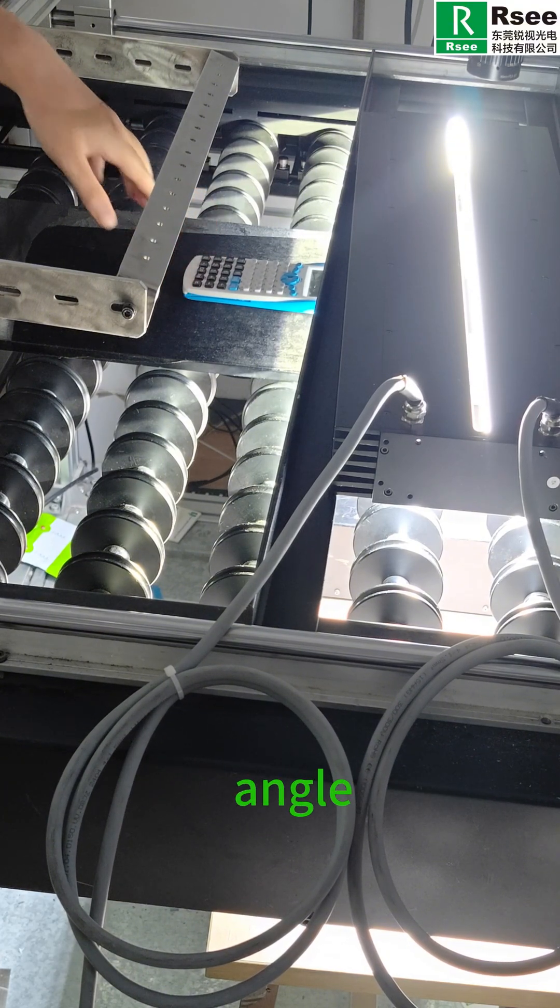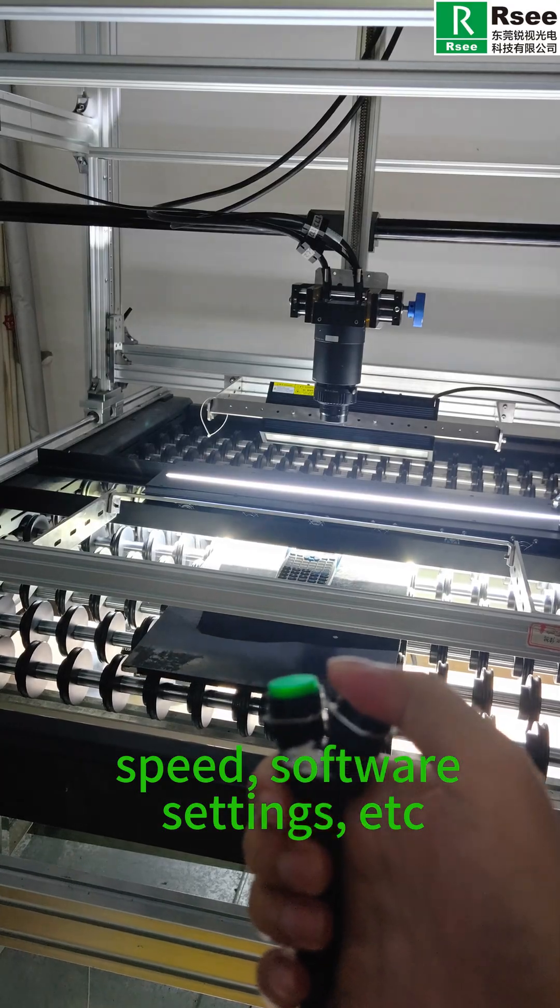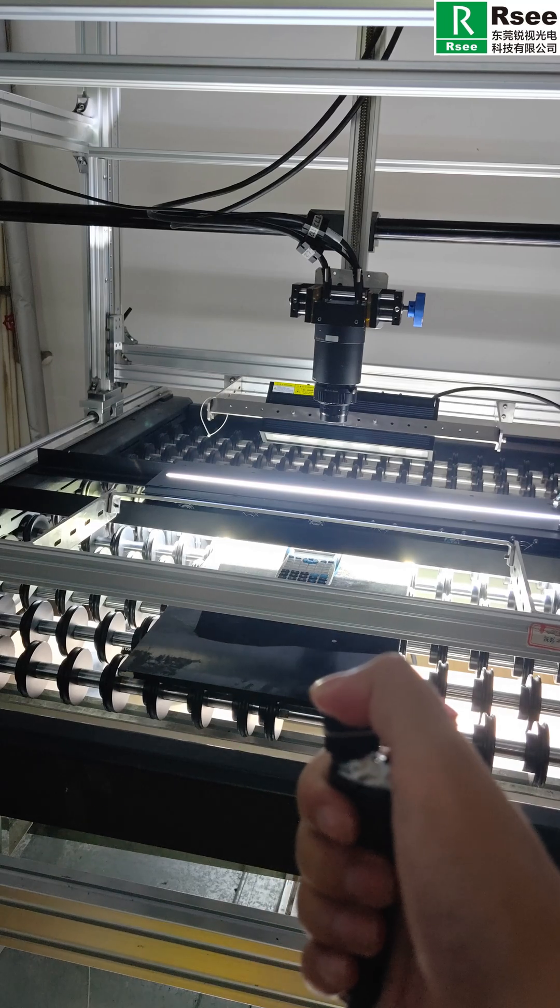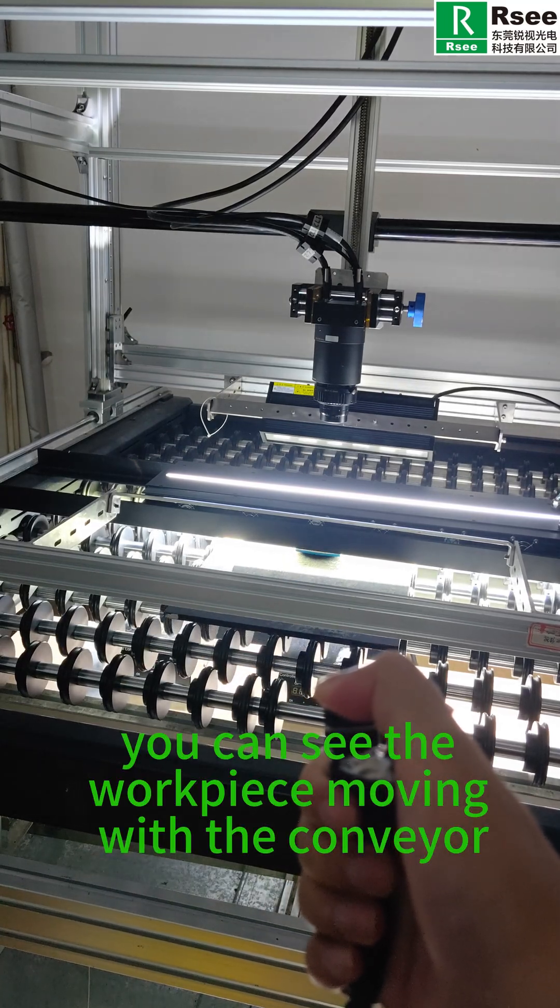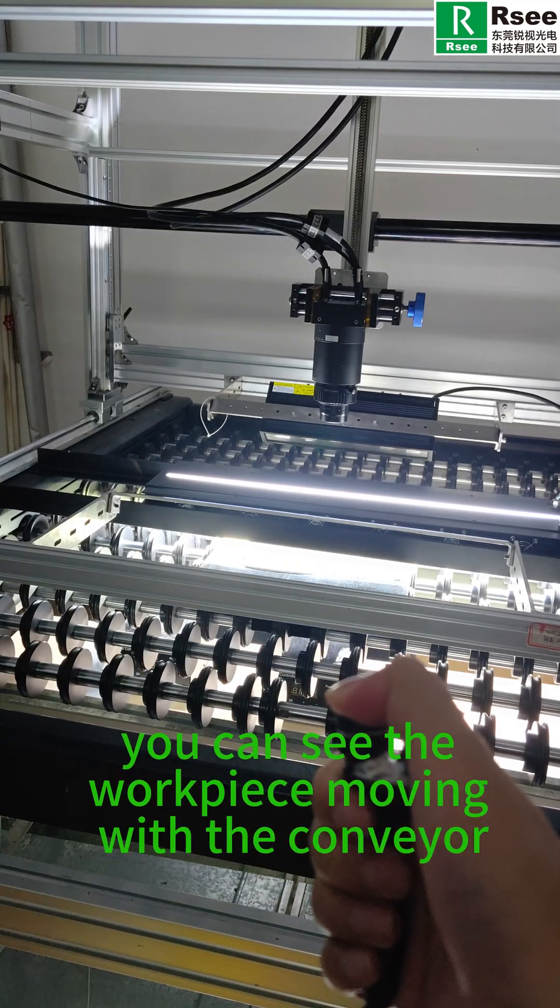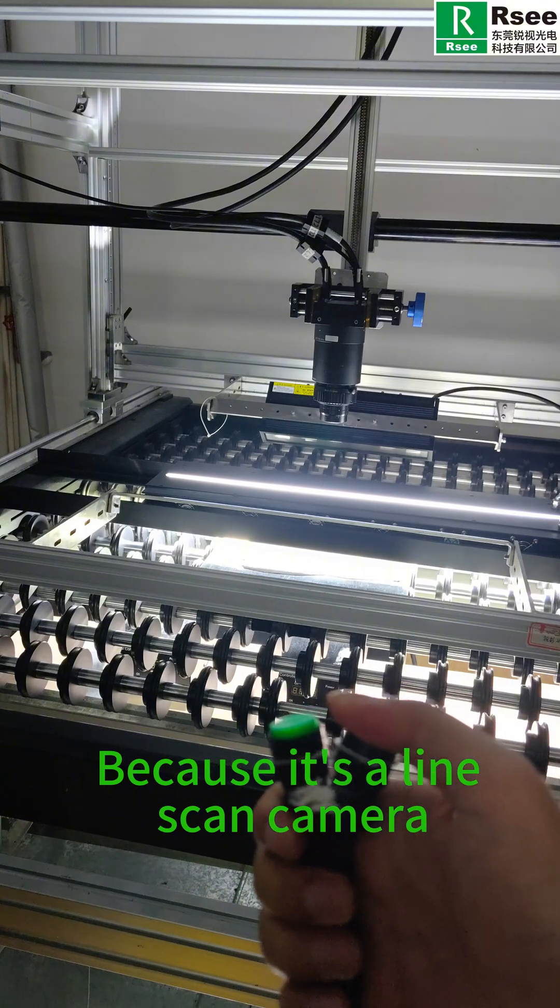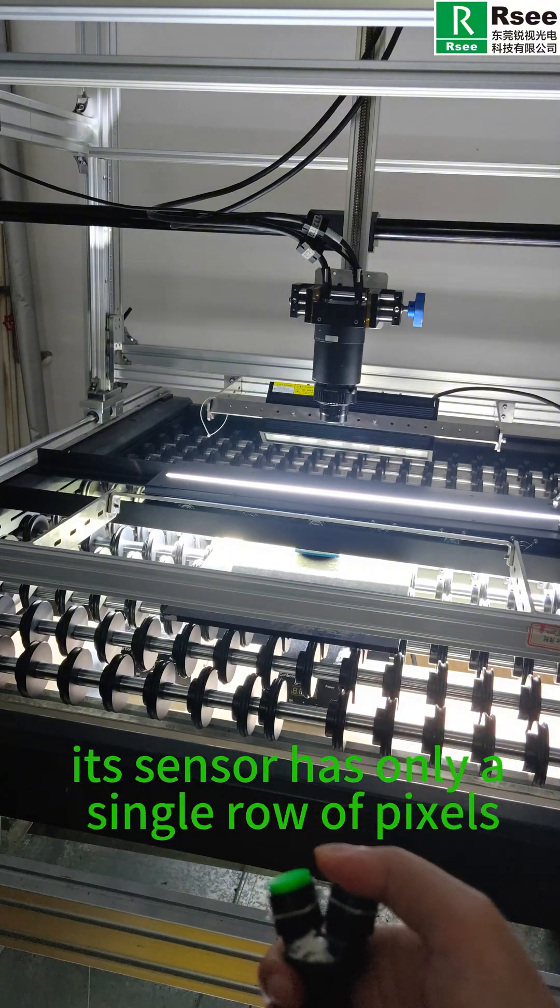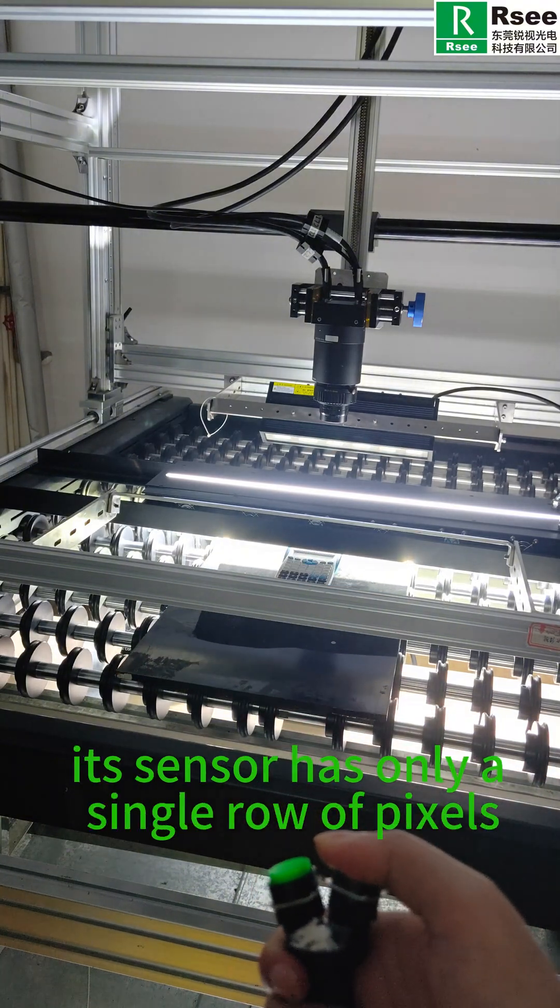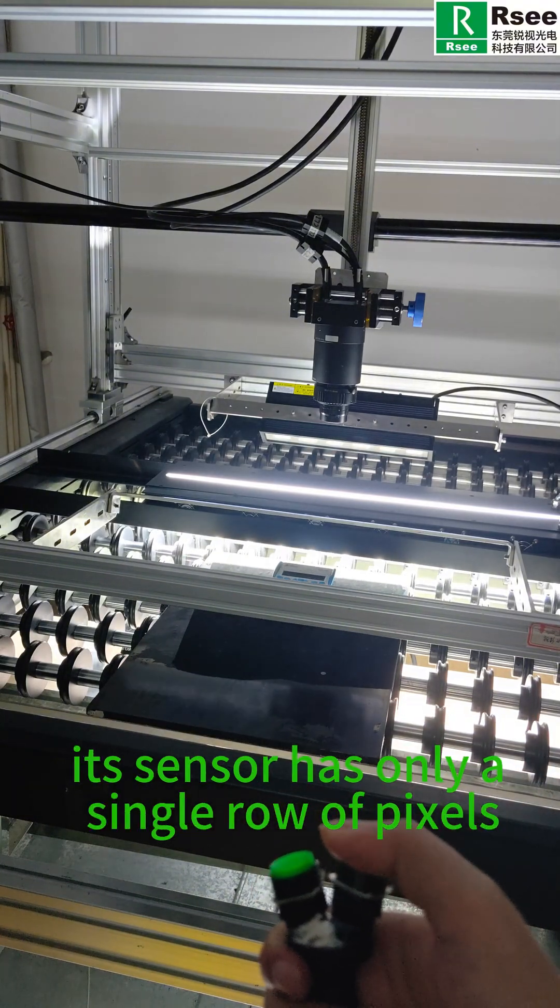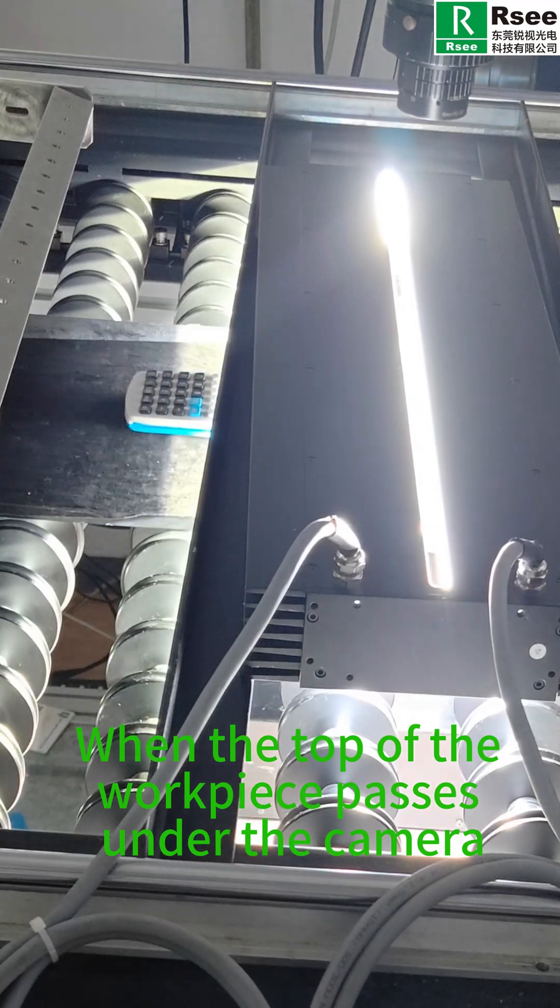Because it is a line scan camera, its sensor has only a single row of pixels. When the top of the workpiece passes under the camera, the camera continuously captures each line of the image.